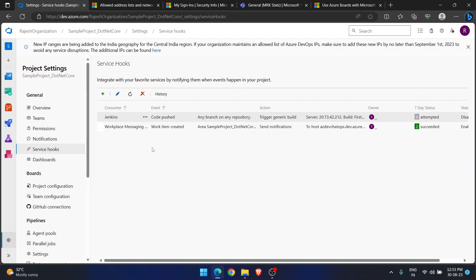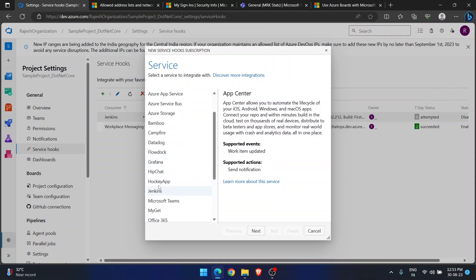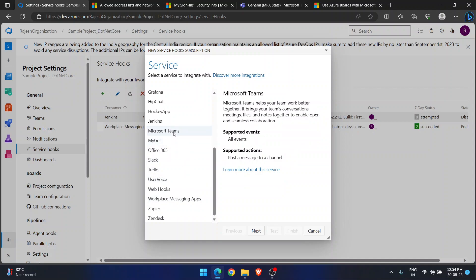In my current project I already have two service hooks created — one is Jenkins and another is workplace messaging. Jenkins will trigger a generic build when code is pushed in Azure DevOps. The code push happens in Azure DevOps but the build is triggered in Jenkins. Today I am going to use Microsoft Teams — we also have options like Grafana, HockeyApp, Bamboo, Campfire, and UserVoice.